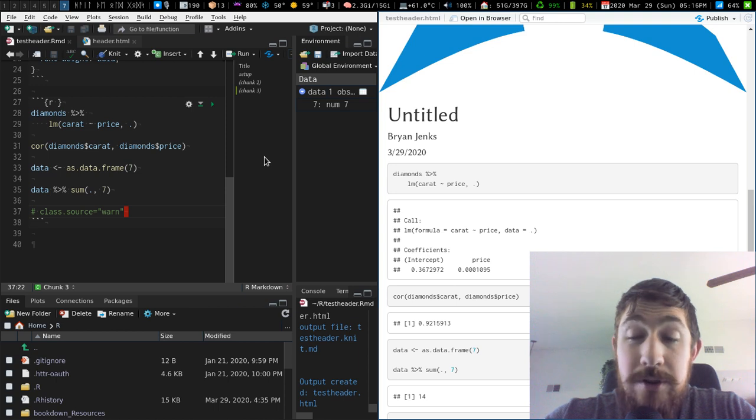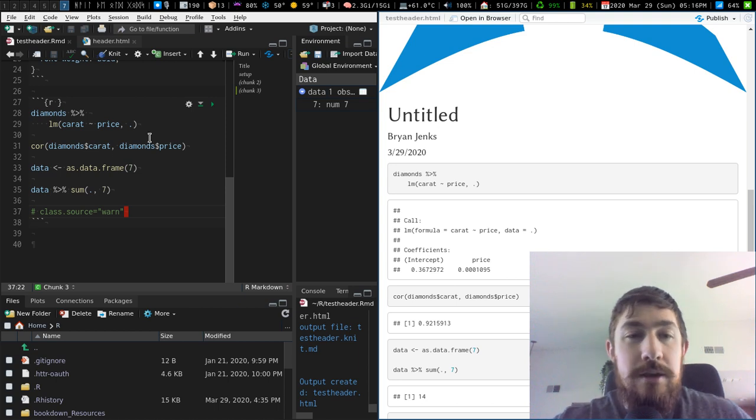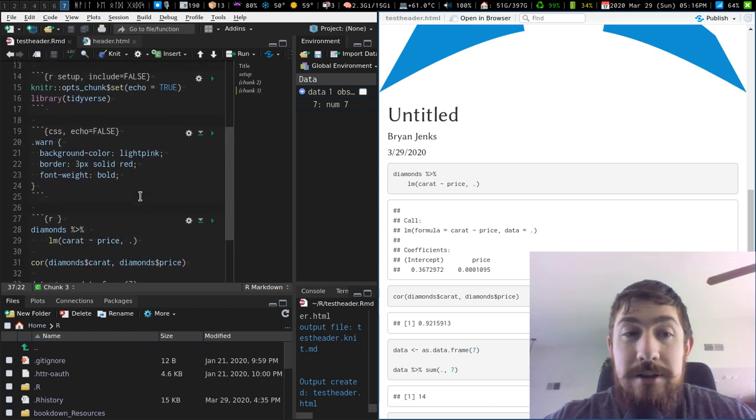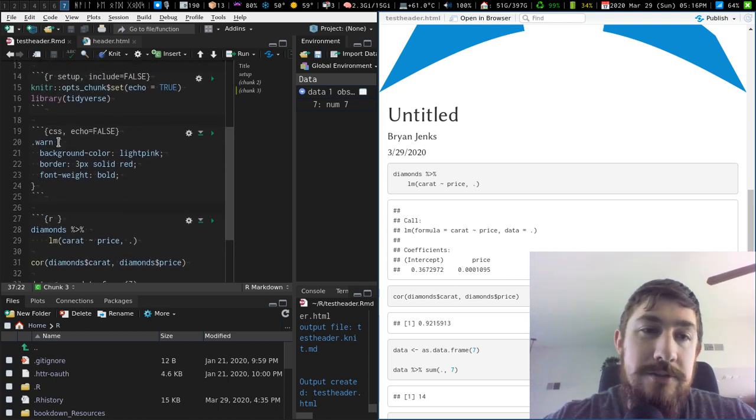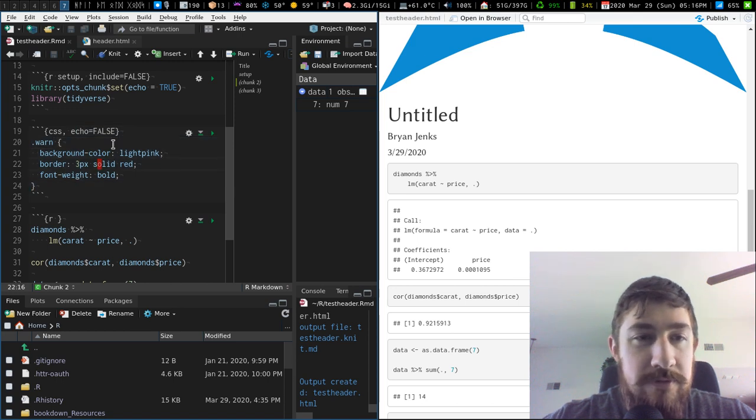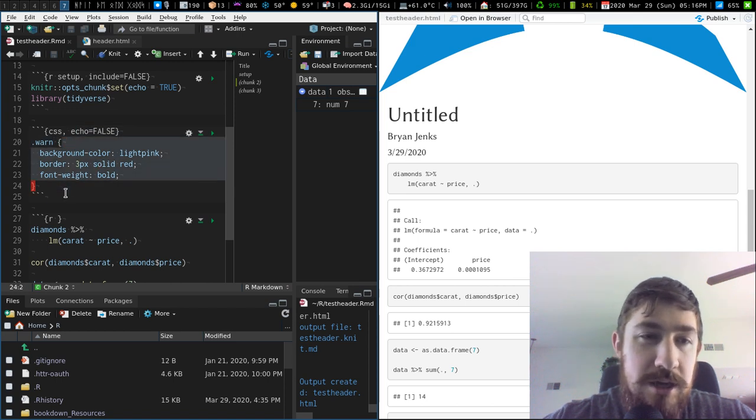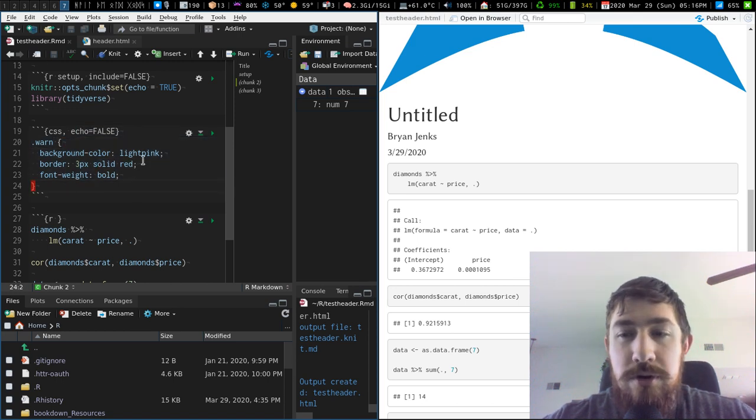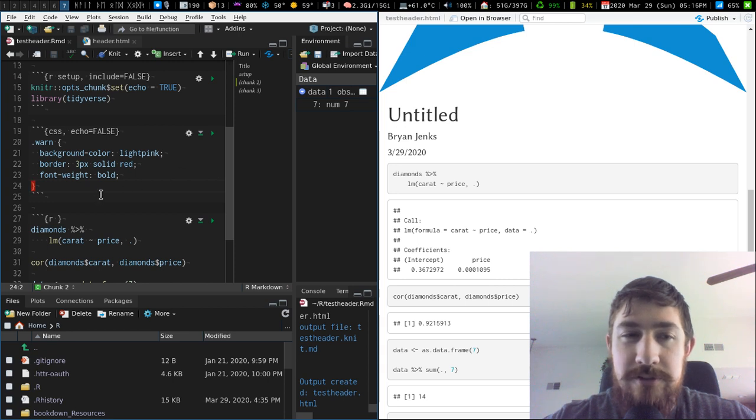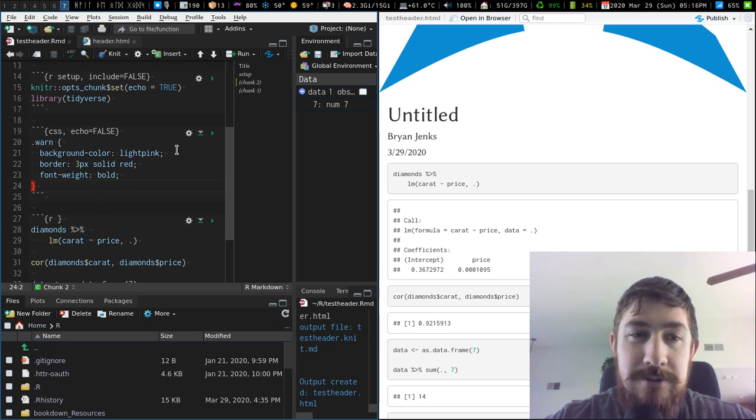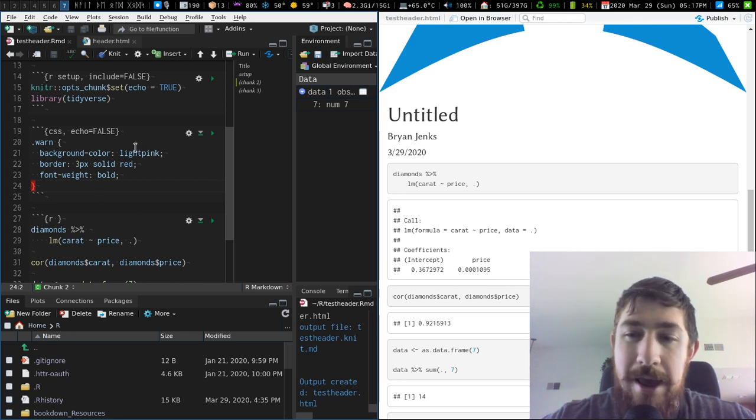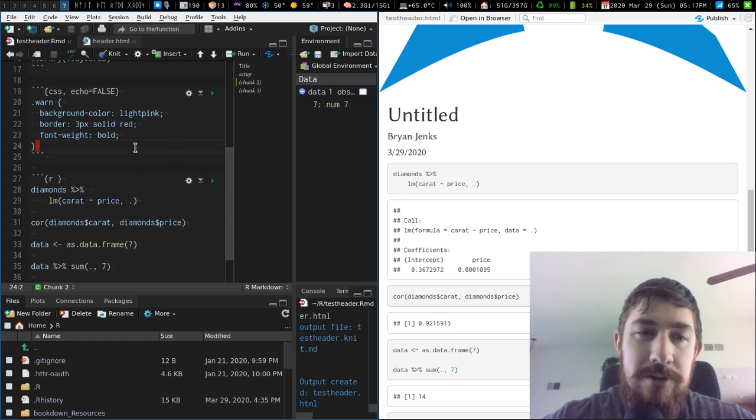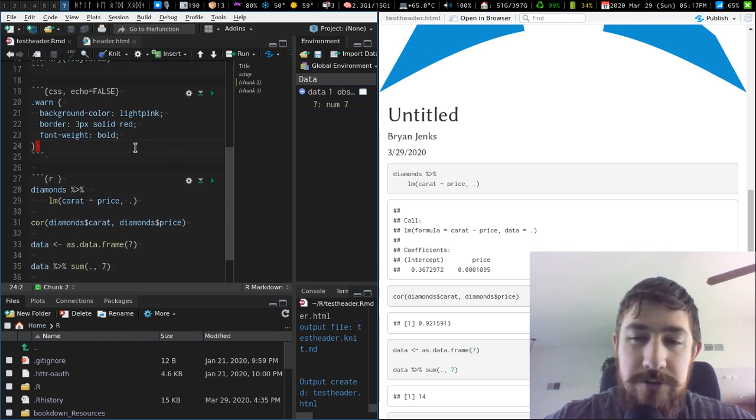And so the way we do this, at least the way I saw it done, is you have your own CSS fenced code chunk here. Now you could do an externally referenced CSS file with the YAML option for CSS, and just pass in the file path for that CSS file that does all your styling.